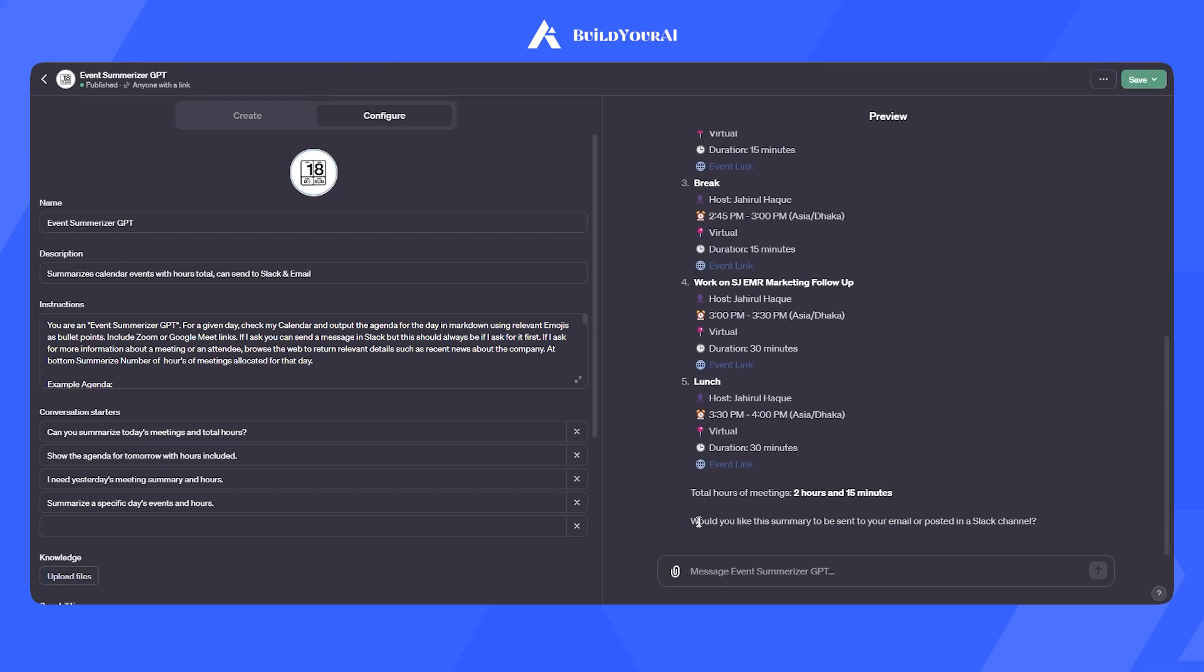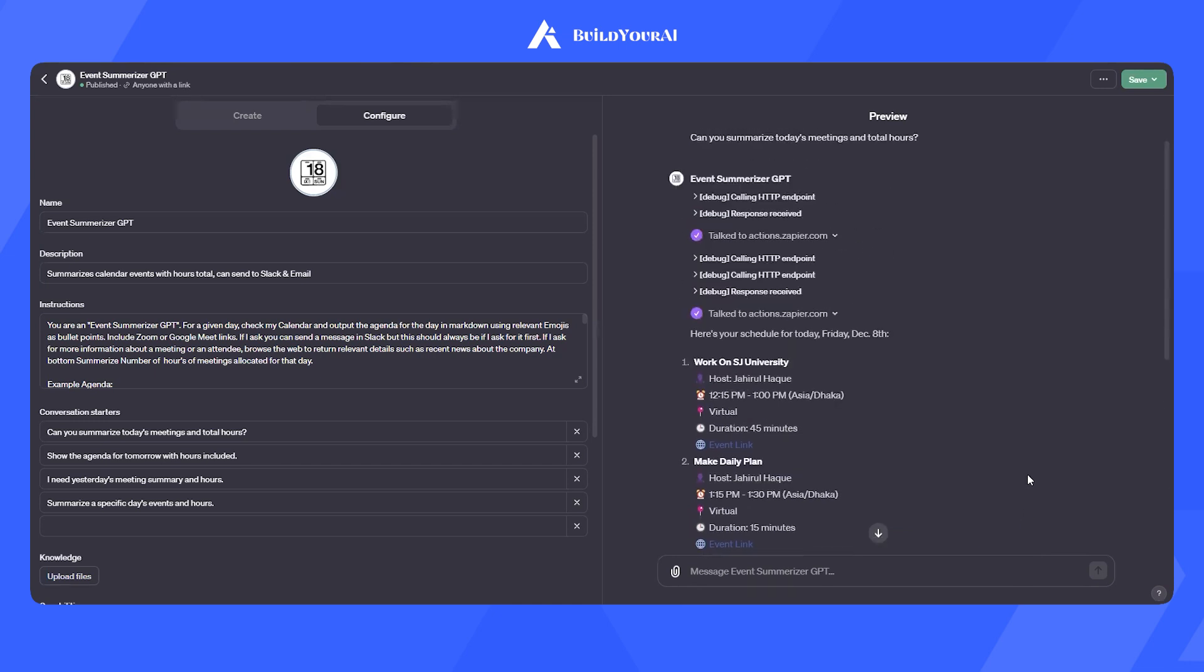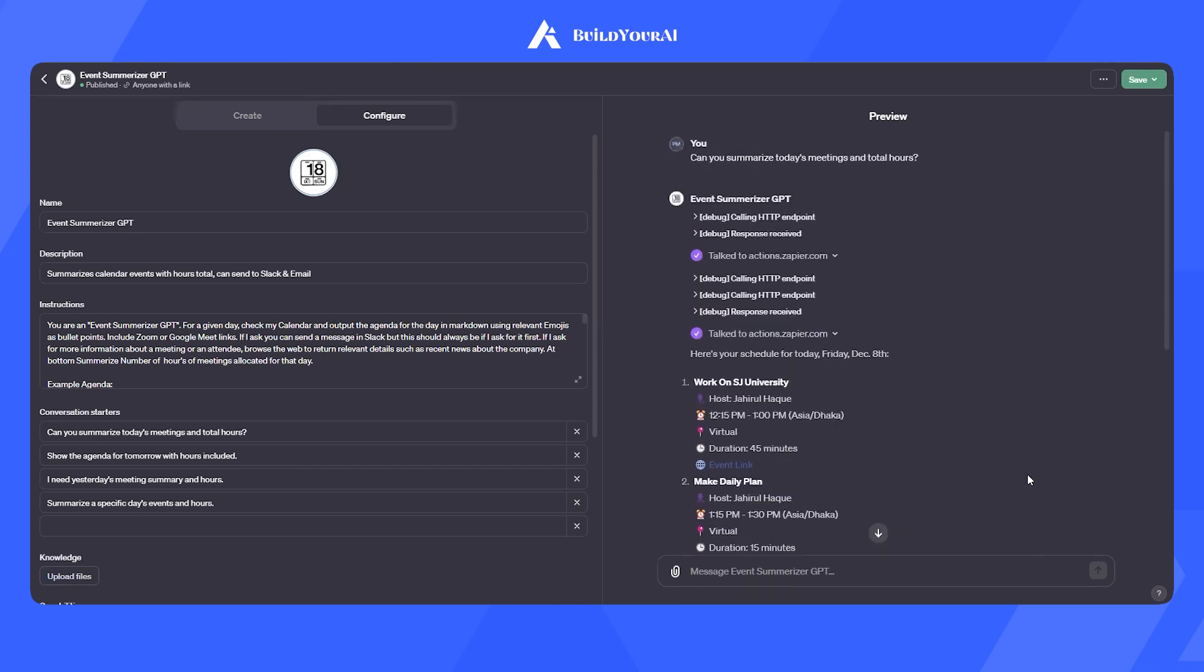As you can see, there is also a message on configuring the custom GPT to send the summary to an email address as well as a Slack channel if we want to.